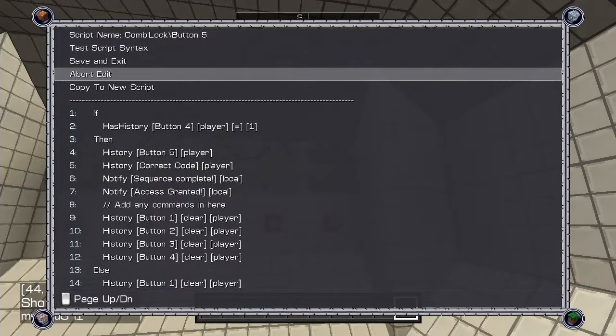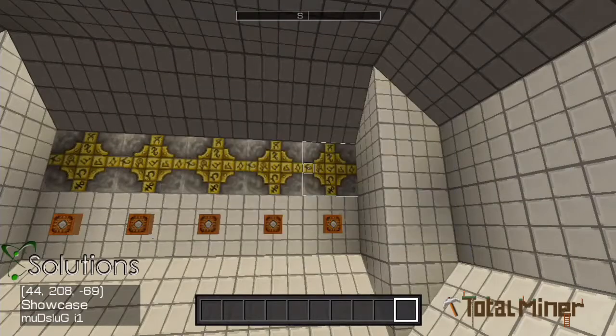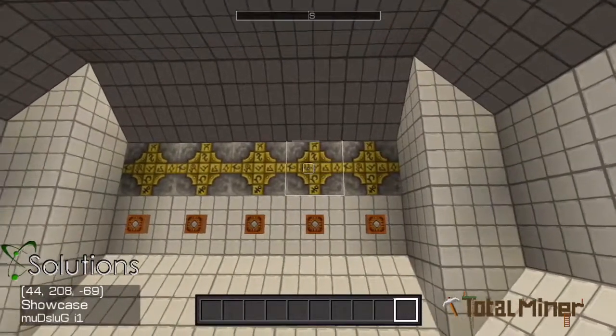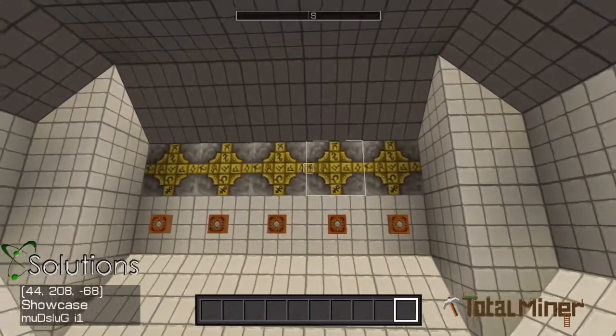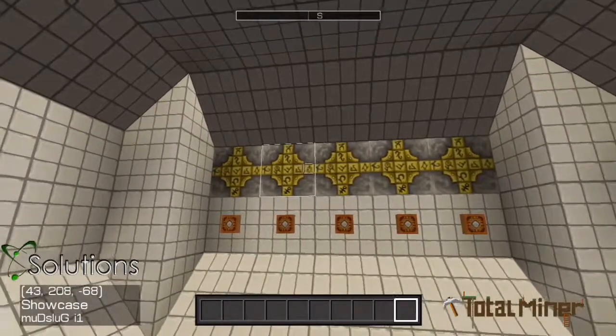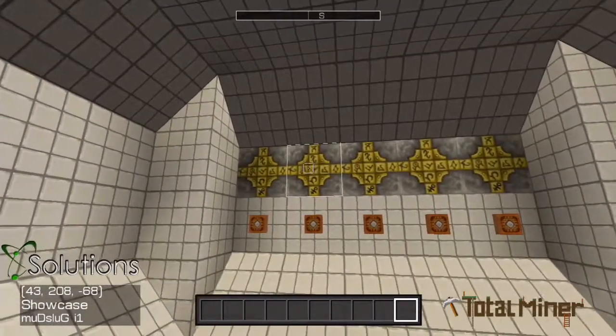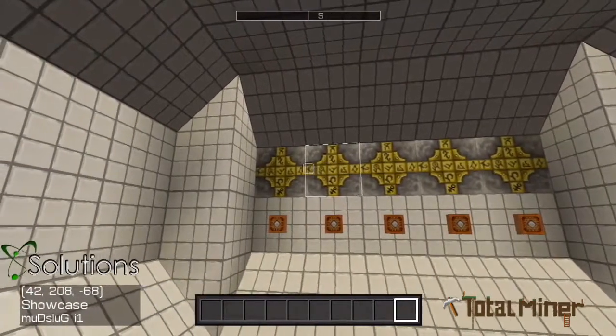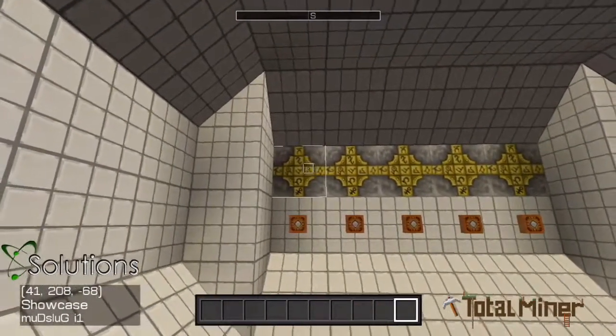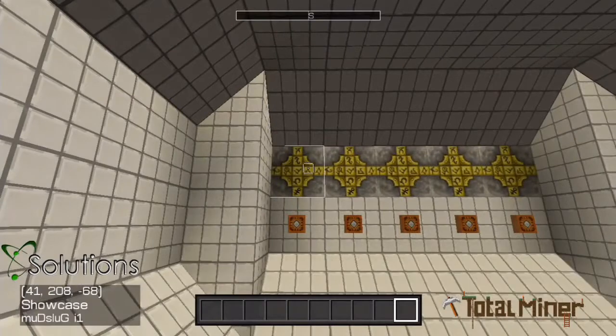This script allows any other scripts to query whether or not the player has entered the correct code, compare the amount of times they have entered the correct code, and whether they pressed any buttons after button 5 to reset it.